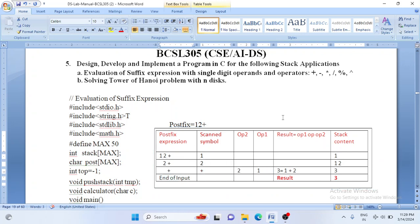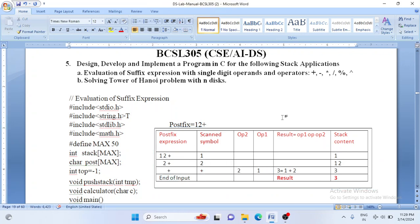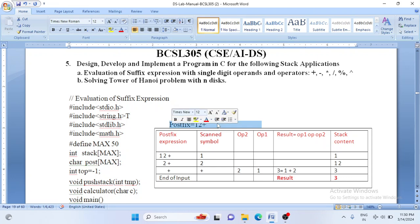So only two things we focus on in this program: scan one symbol at a time. If the scanned symbol is an operand, push it onto the stack. If it is an operator, delete two values, perform the appropriate calculation, push the result onto the stack, and repeat the same process till we reach end of input. Let me take a simple example: '1 2 +', which is a postfix expression.